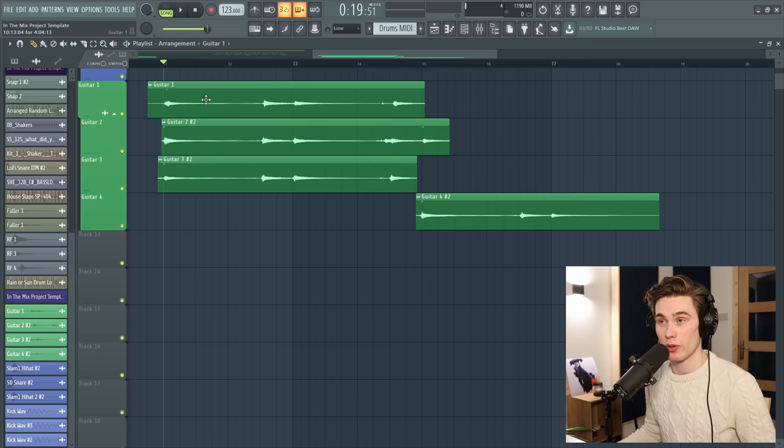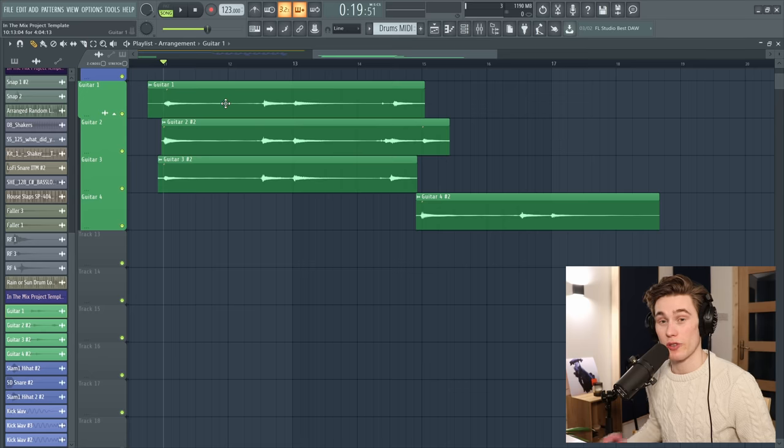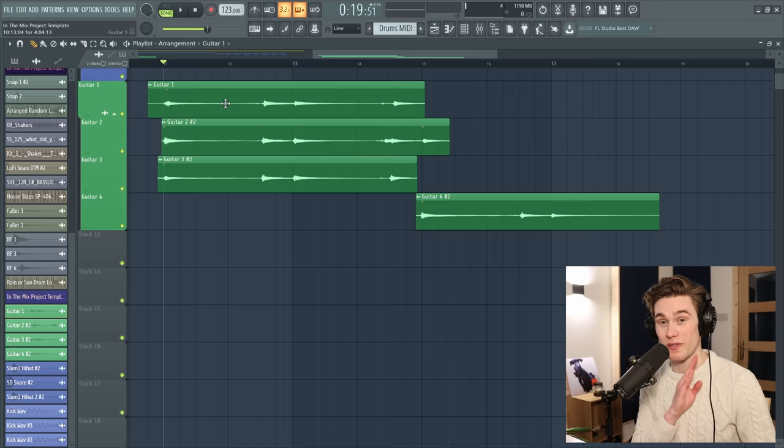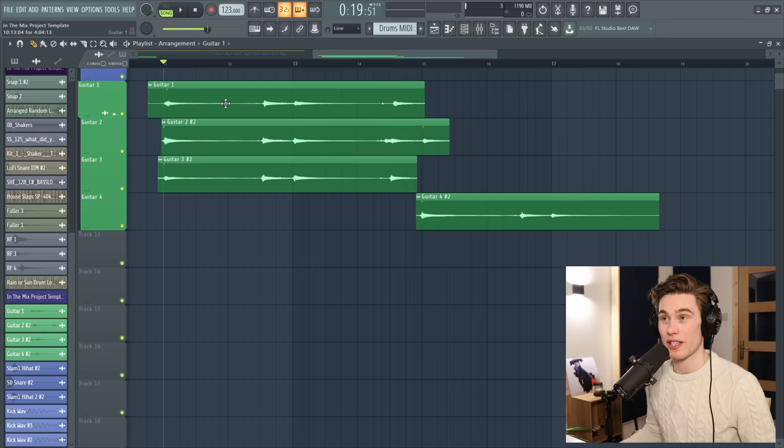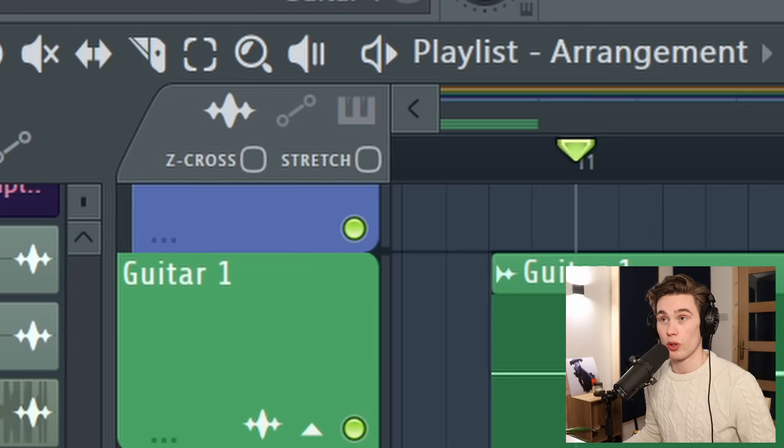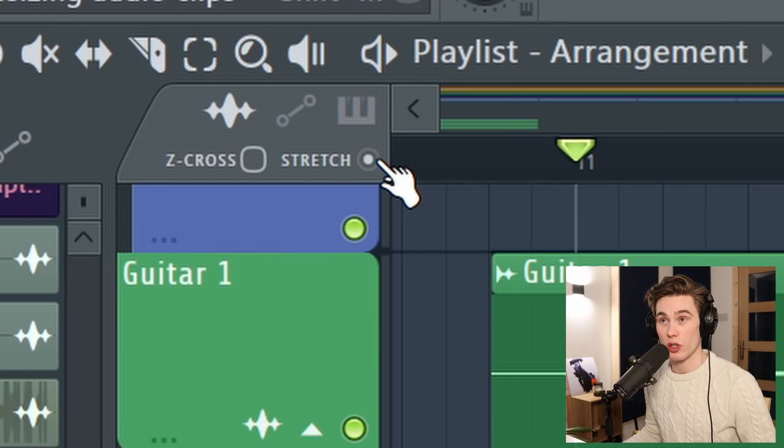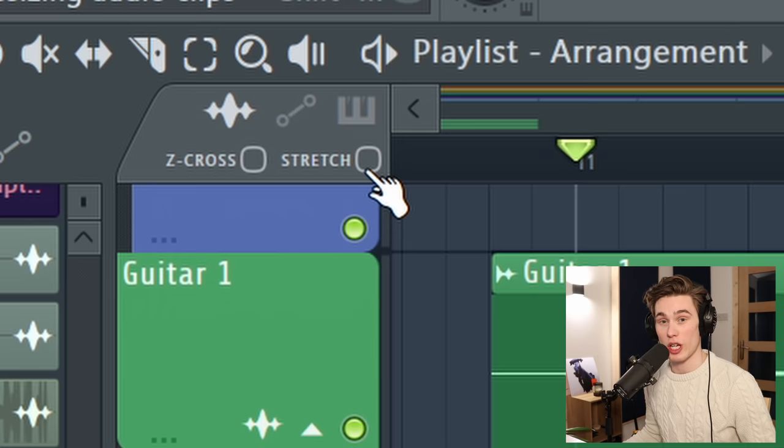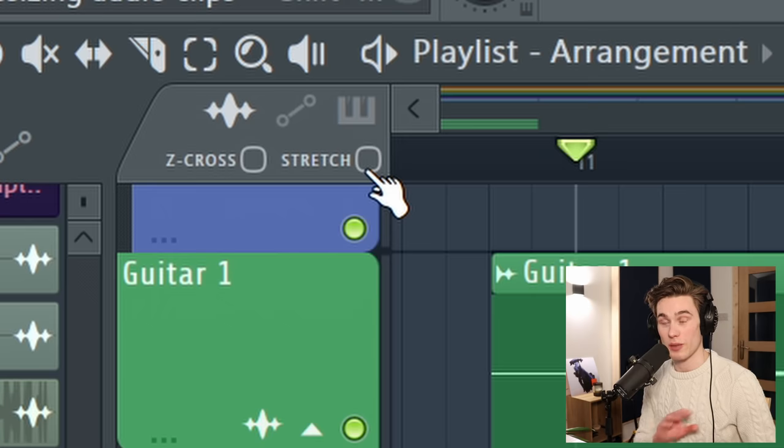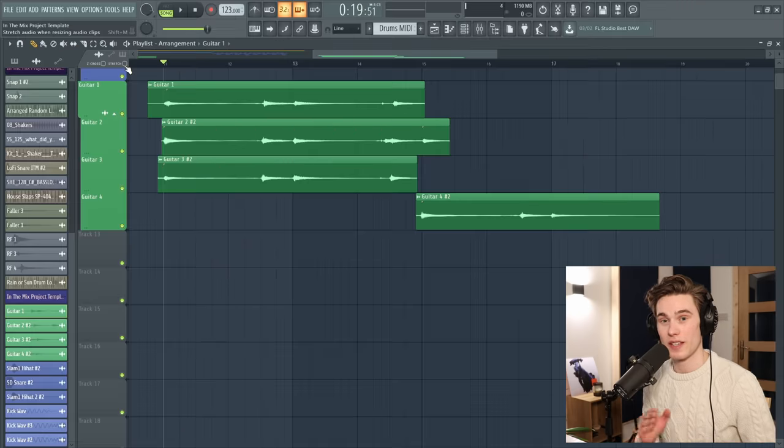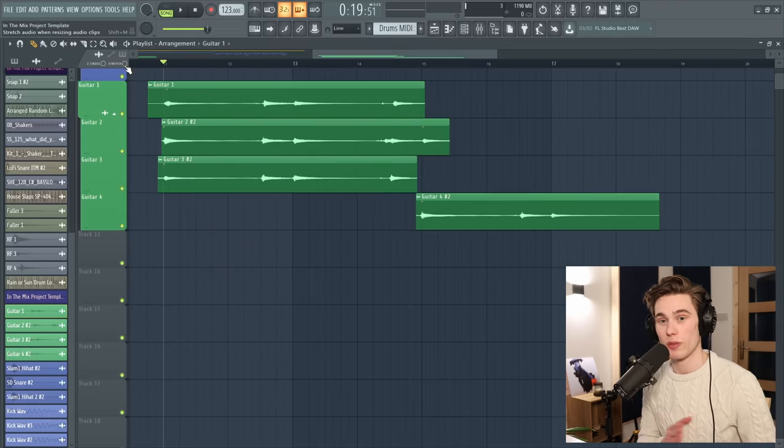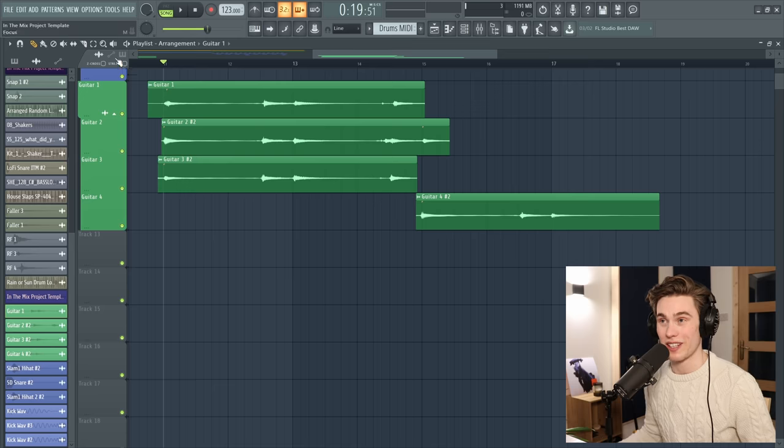I'm working inside FL Studio 20 and there's just a few things you've got to do to set this up, but it's a very simple technique. Firstly, select any of your audio and then go to the top left hand corner and make sure that this stretch box is not checked. You want that to be blank. This means that our audio won't be randomly resized when we come to cutting it later.